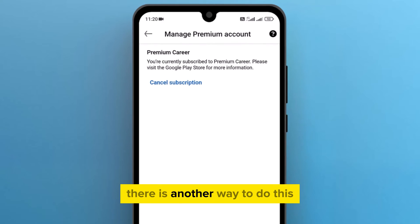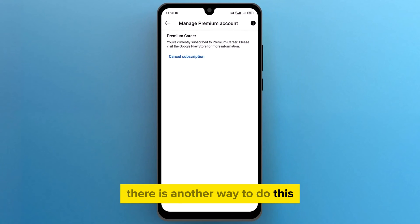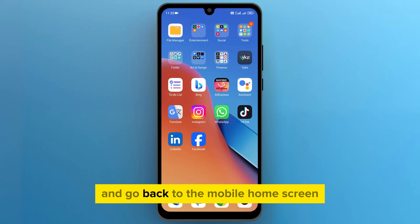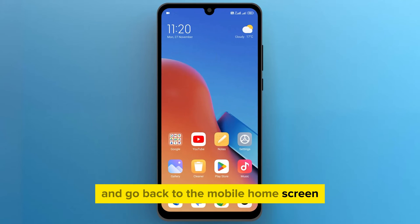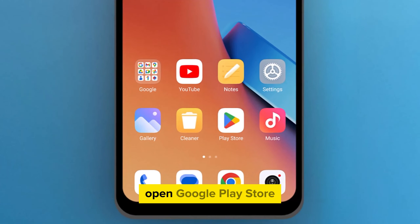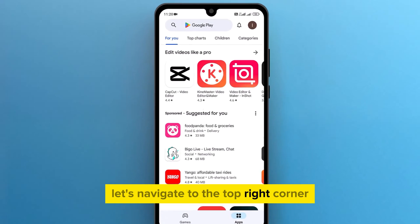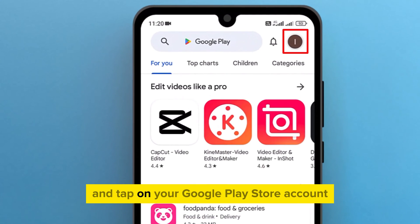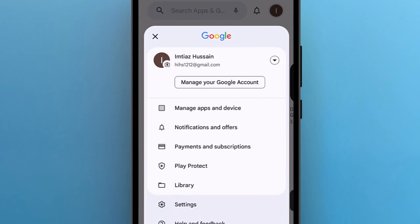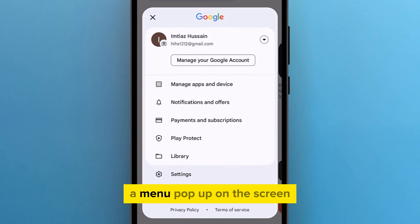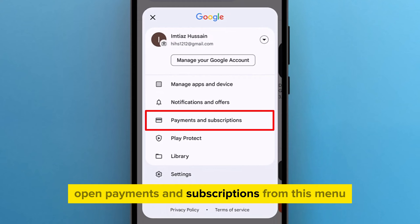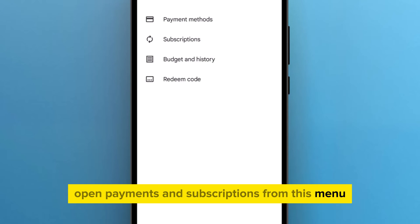There is another way to do this. Close the LinkedIn app and go back to the mobile home screen. Open Google Play Store. Navigate to the top right corner and tap on your Google Play Store account. A menu will pop up on the screen.